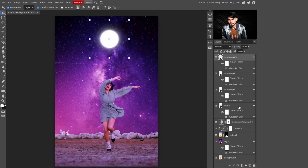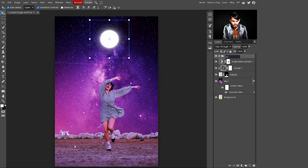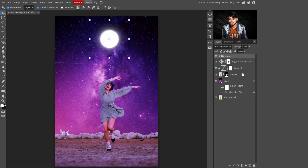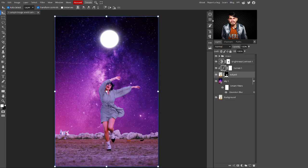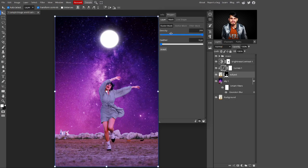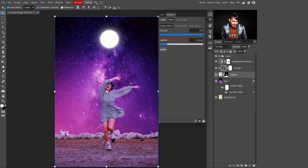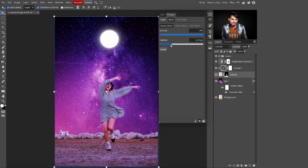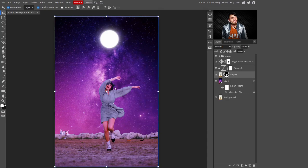Select the moon copies and the original moon layer, hold Shift to select them all, and press Ctrl+G to group them. Rename the group 'moon' to keep things organized. Now select the subject layer's mask, go to Properties, and increase the Feather value to smooth the edges of the subject — without feathering, the edges look sharp.